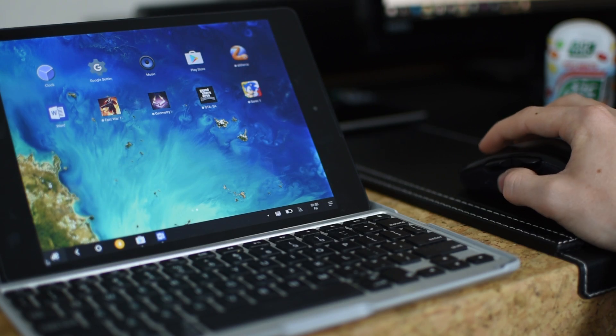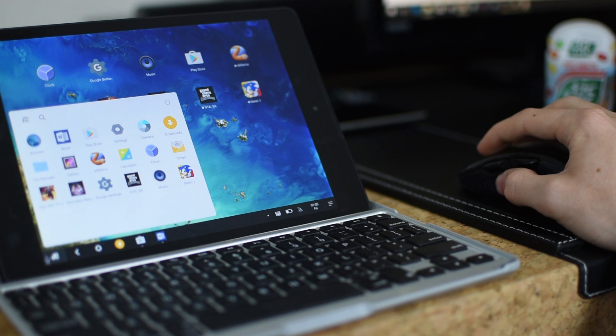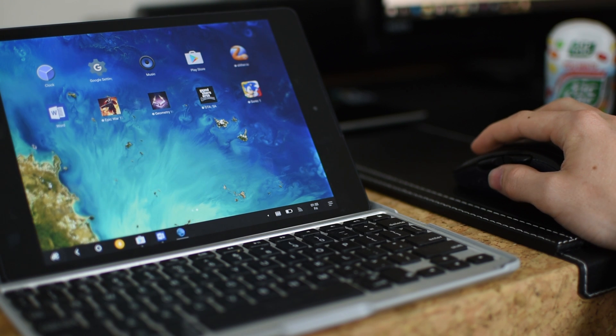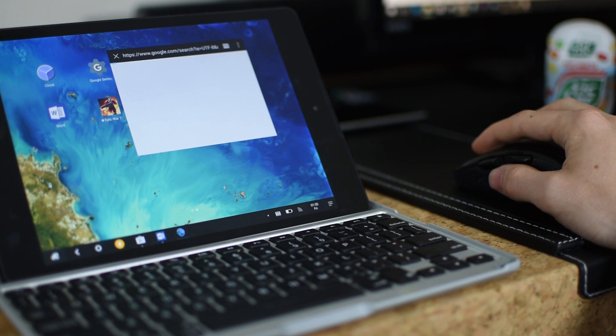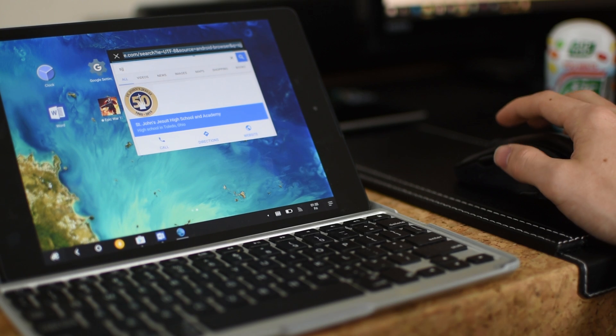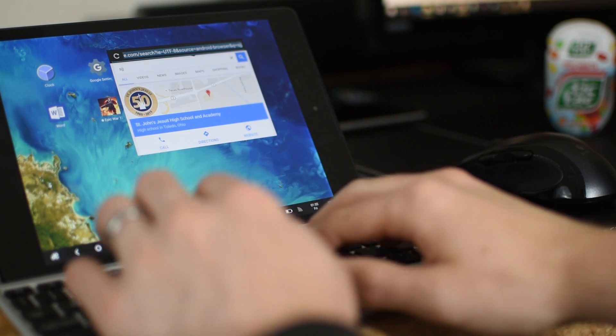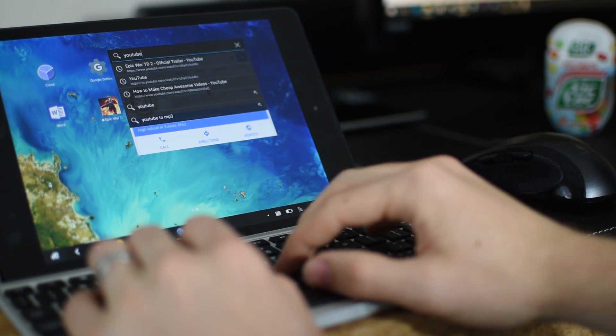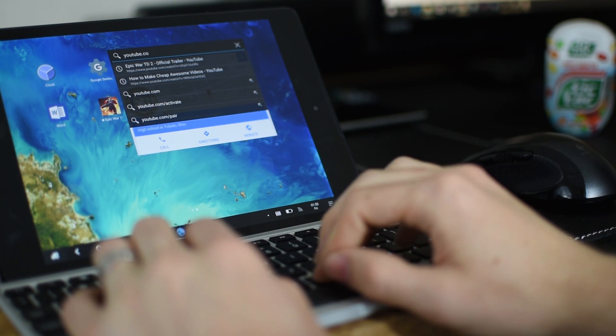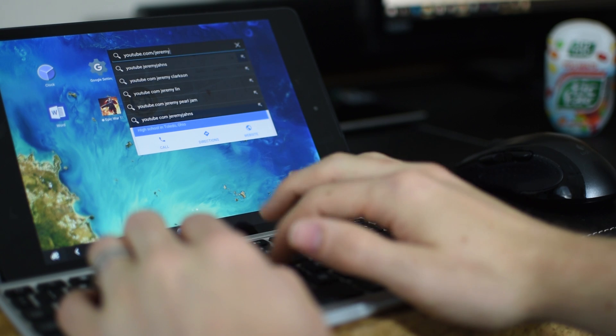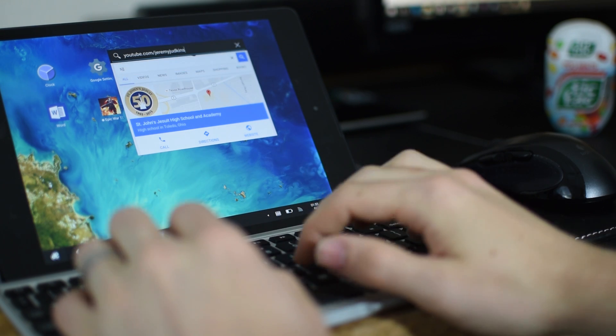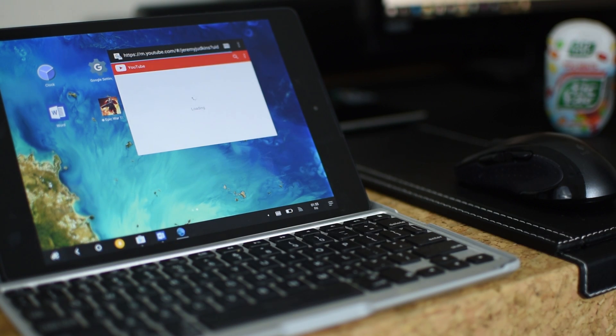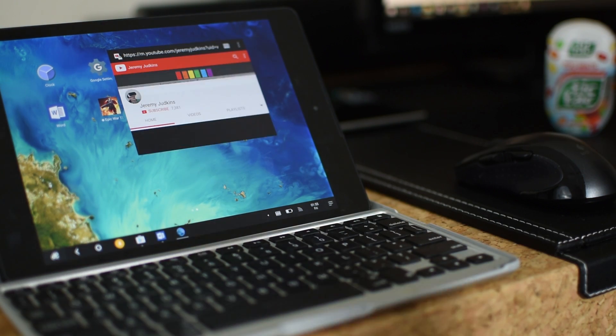Now just like you would expect, it has a start menu, a taskbar, everything that you're familiar with in a desktop-based operating system. It even operates in Windows mode, so you can have multiple windows open and really be super productive, just like you would on a laptop.